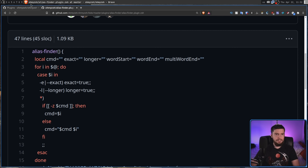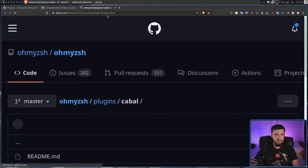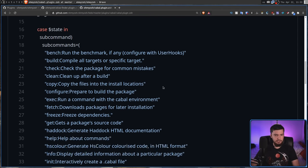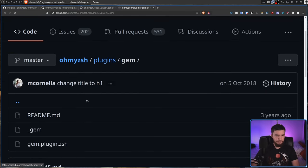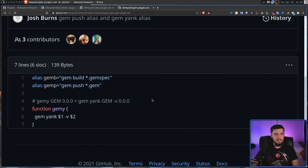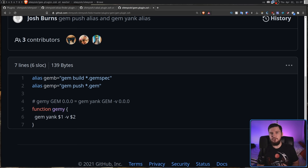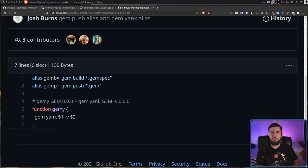That sort of takes us into what a ZSH plugin actually is, because technically ZSH doesn't have a concept of plugins — everything in the shell is just configured through shell script. Every single OhMyZSH plugin is just ZSH shell script. But if you run OhMyZSH, it obfuscates this idea and makes it seem like it's actually doing something special. If you want to load this in regular ZSH, it can be done in one line, and I'll show you how to do that in just a bit.